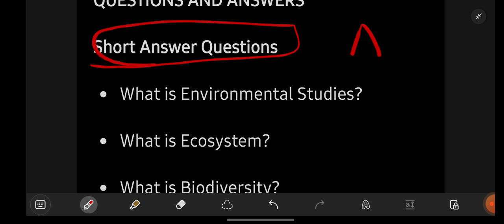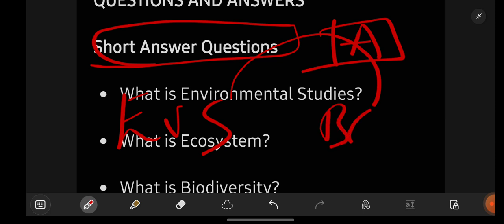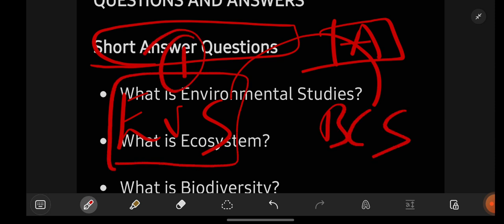Short questions will be given in Part A. EVS and BCS are the same throughout degree first year — the syllabus, paper pattern, and presentation will all be the same. But few colleges choose a particular subject in first semester and few in second semester. If they choose EVS in first semester, some colleges shift to BCS in second semester, while others have EVS in both semesters. It is totally dependent on the college.